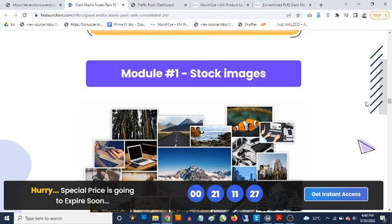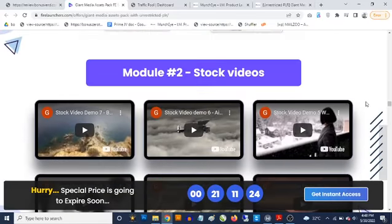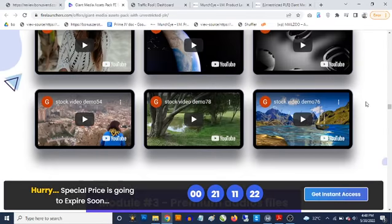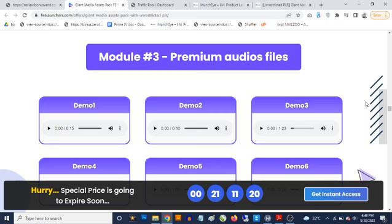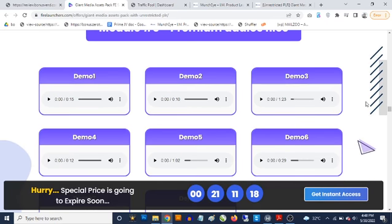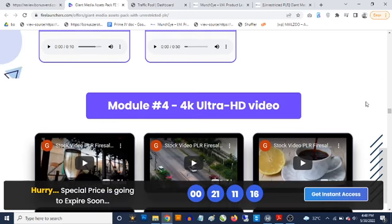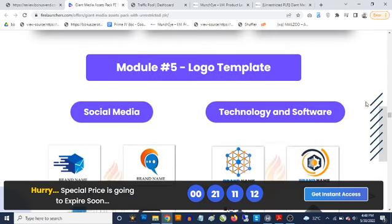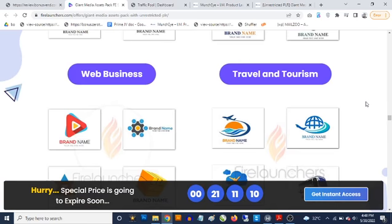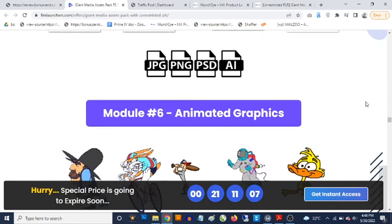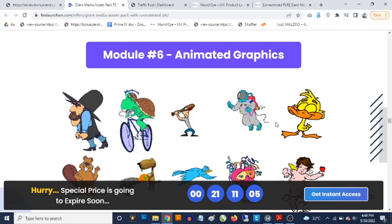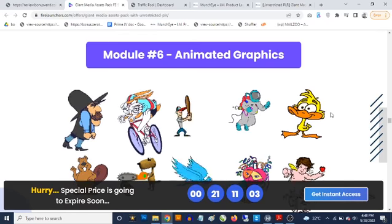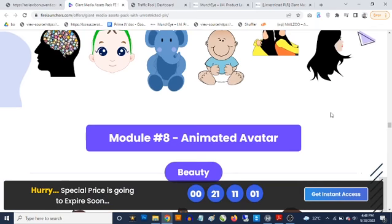You are getting access to modules. Module one includes stock images, module two includes stock videos, module three is premium audio files you can use for any project, module four is 4K ultra HD video, and module five is logo templates — web, business, travel and tourism animated graphics that you can use for any type of content creation, plus vector images.